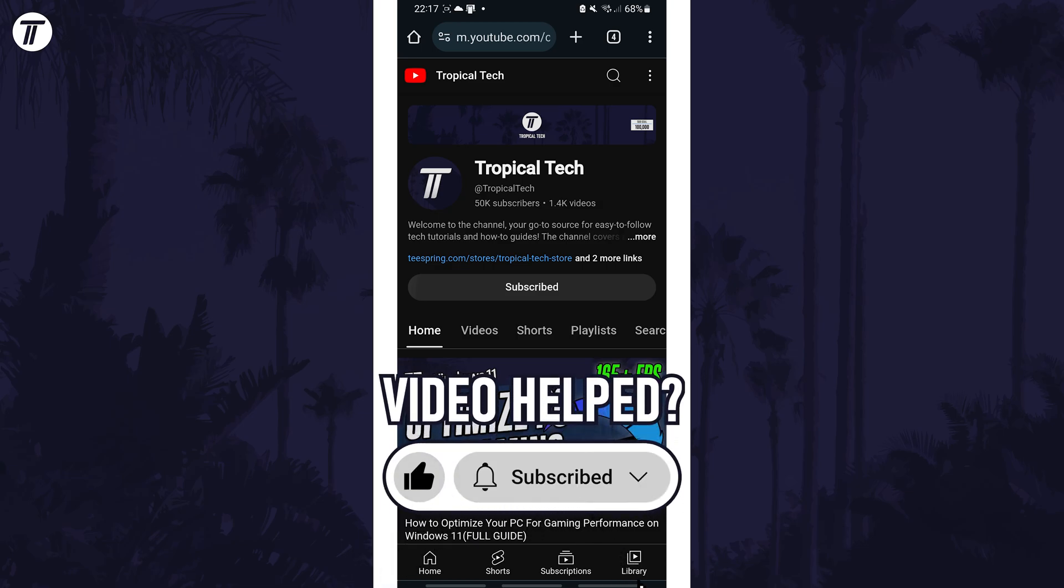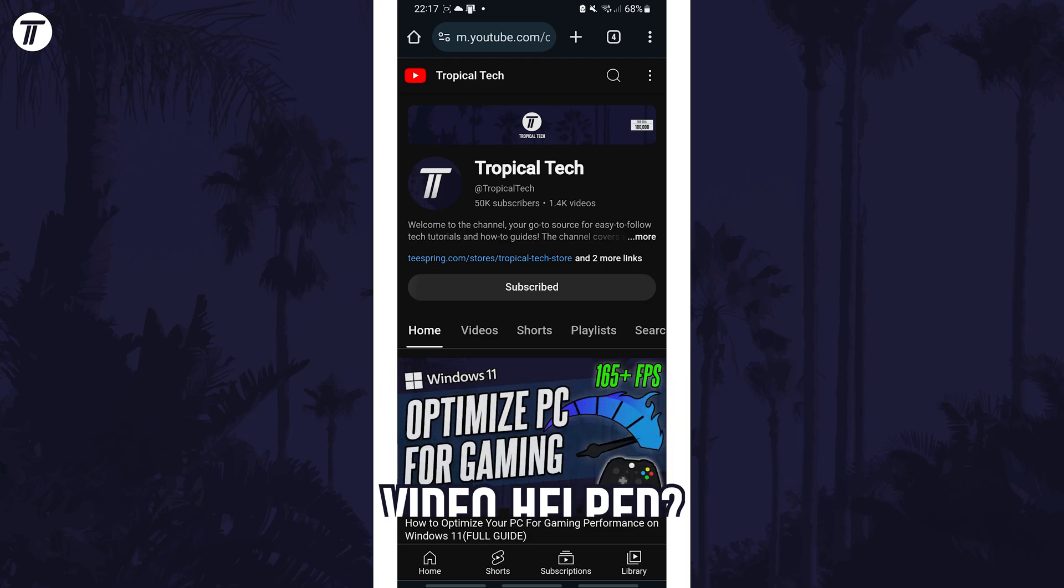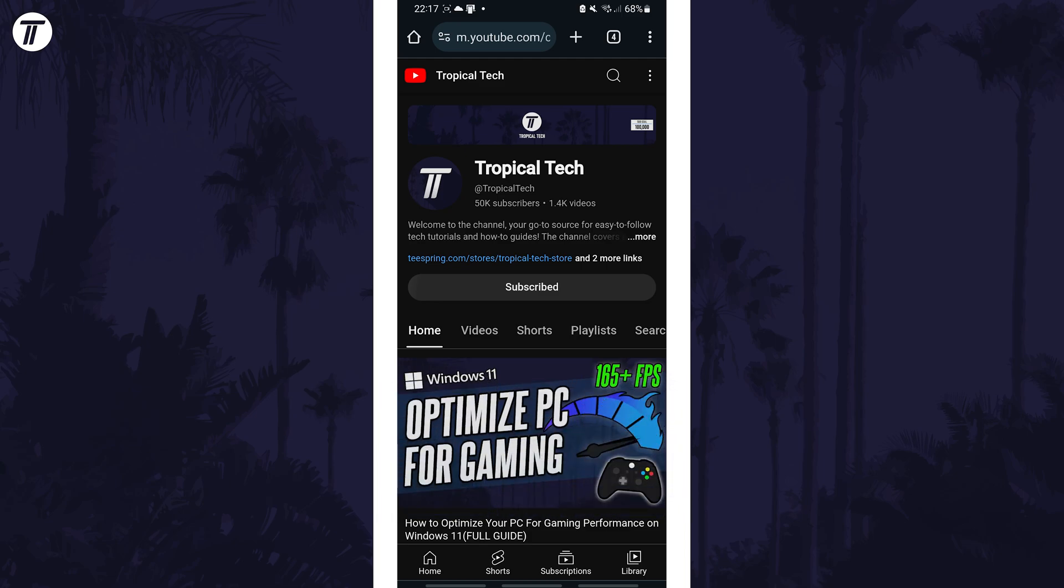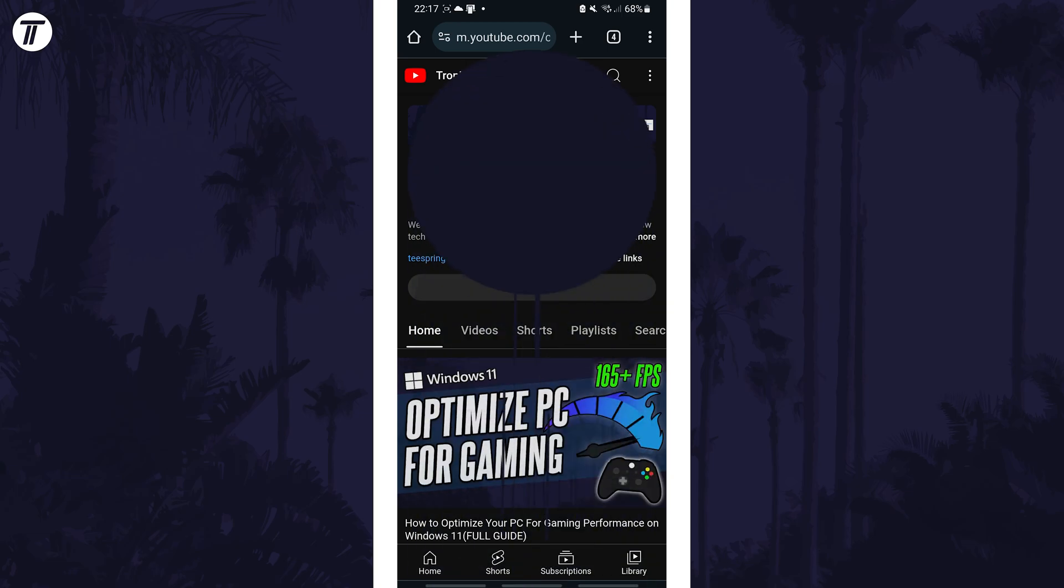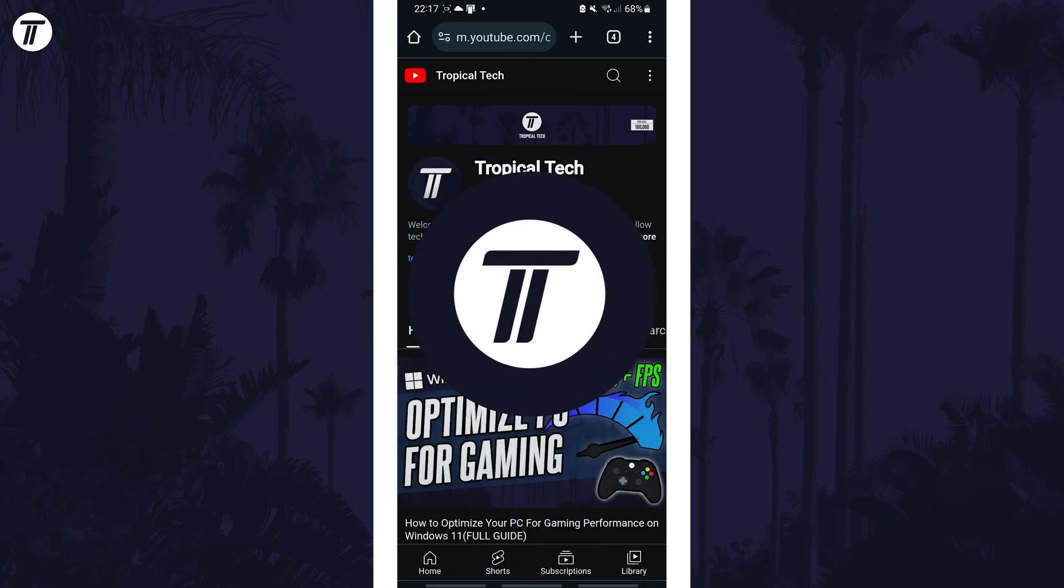Be sure to stick around to see some of my other videos that you might be interested in. Thanks so much for watching and I will see you in another video.